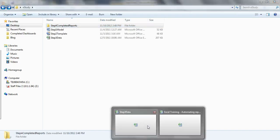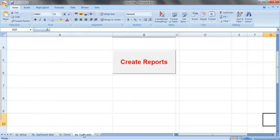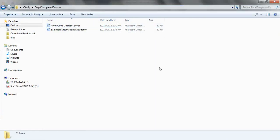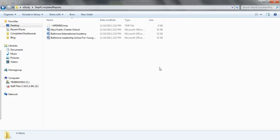What I want to do instead of copying and pasting is just press this button — Create Reports. Now you cross your fingers, say abracadabra, and we'll see what happens. Excel's had a moment to think. Let's go back to Step 4, Completed Reports, our folder. And look, we already have two reports made for us. There's the third one right there for the Baltimore Leadership School, there's the fourth one, the fifth one is right there.